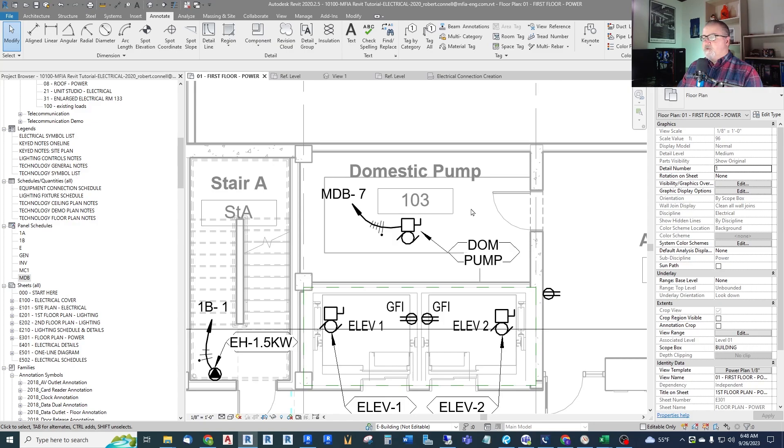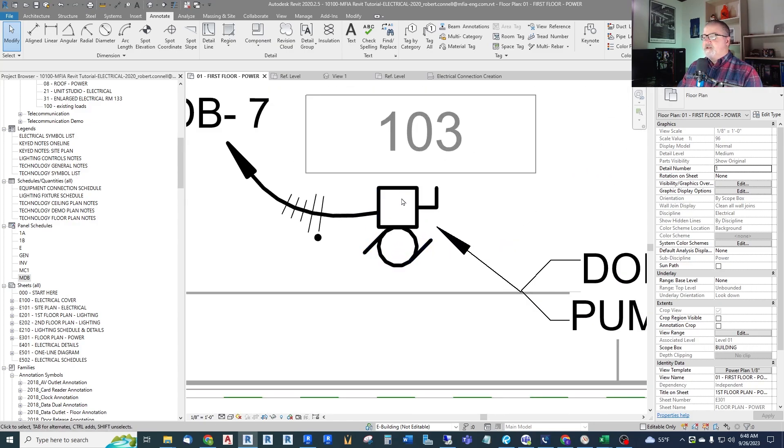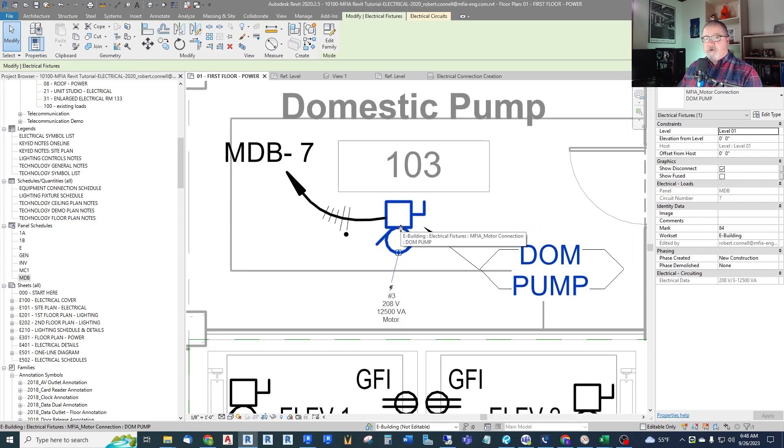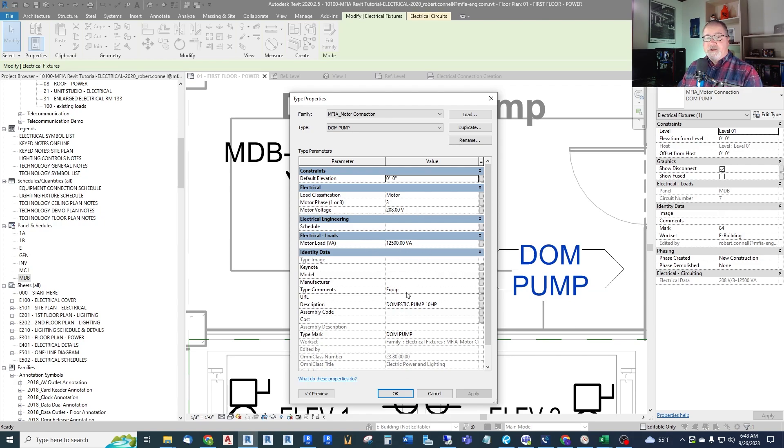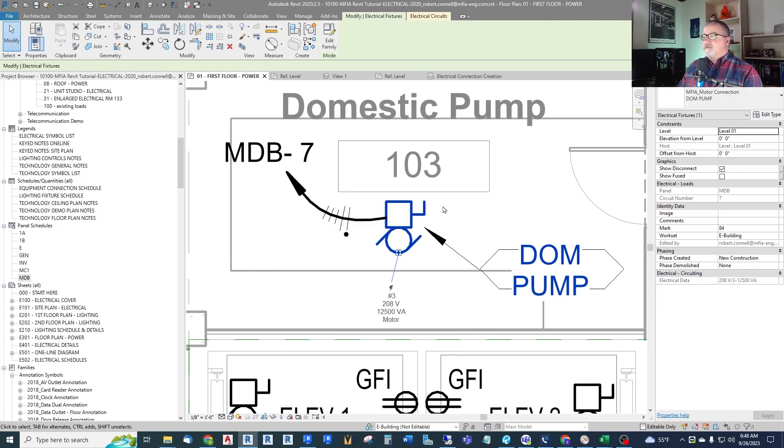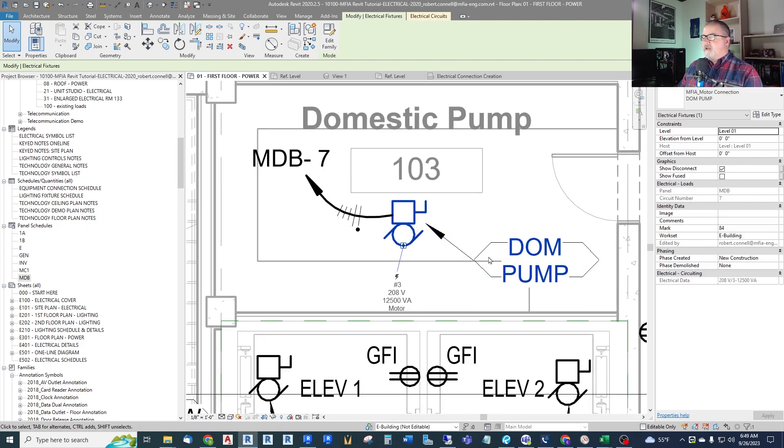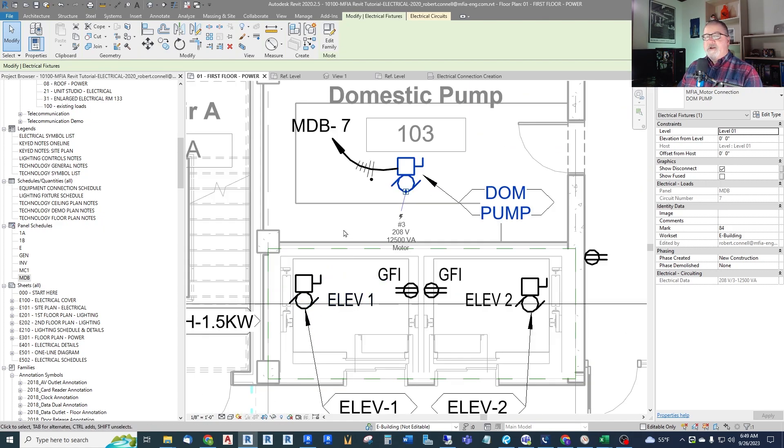So this is what we're going to make. See this symbol here? It is just an annotative symbol that stays the same size no matter what scale my drawing's at, and it contains electrical connection information like load classification, motor phase, motor voltage, and the motor load, and also a few other things that we use in our equipment schedule. So this is a custom family that we have created for our use. We don't need a 3D object within our model for these connections. These would be for connecting things like the plumbing domestic pump in this case, or down here elevators. We don't need a 3D object for these. They're just a symbol.